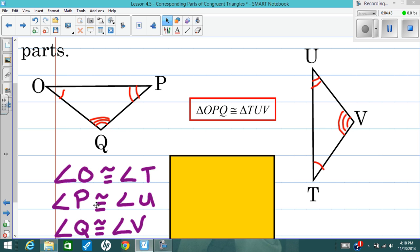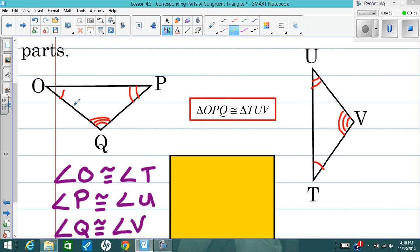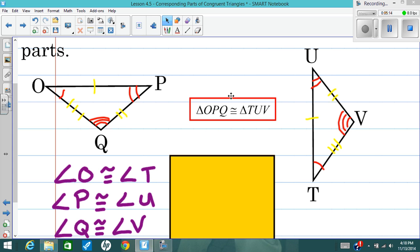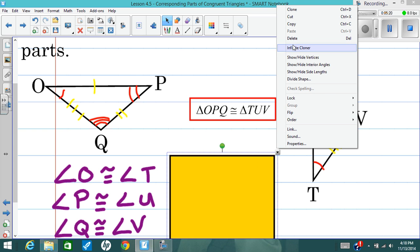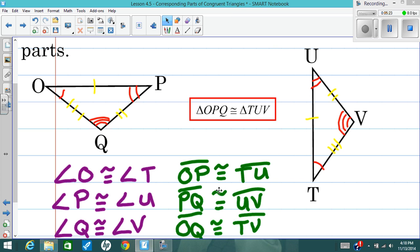This is all showing what I've marked on the picture using arcs that mean congruent. I can also see that OP is congruent to TU, PQ is congruent to UV, and last but not least, OQ is congruent to TV. So use these triangle congruence statements to your advantage to locate the corresponding angles and corresponding sides, and then we can write those congruence statements as well.